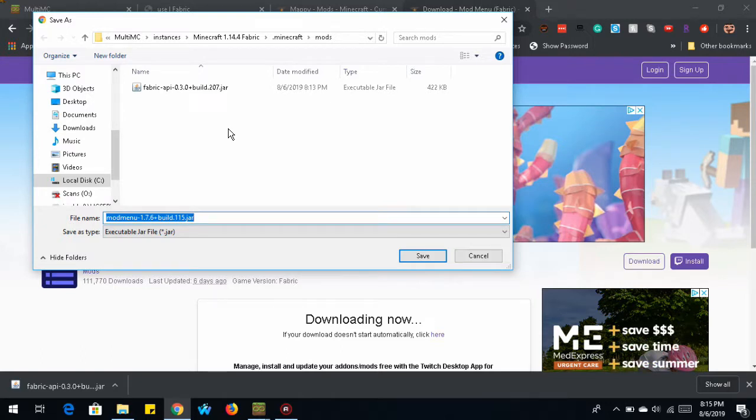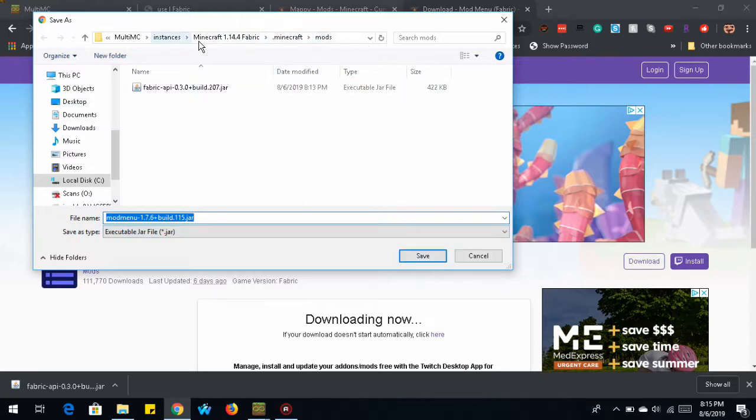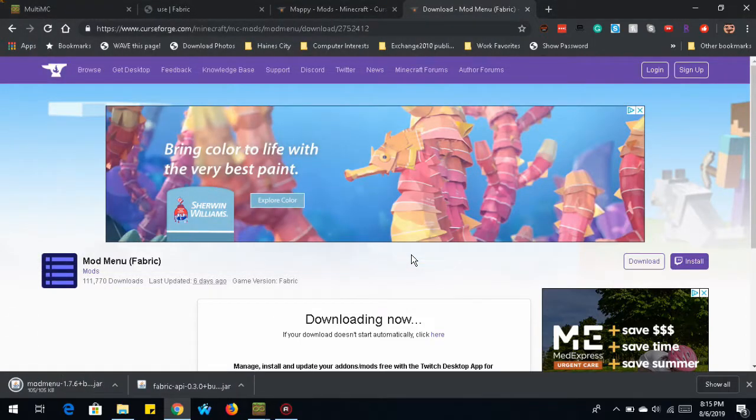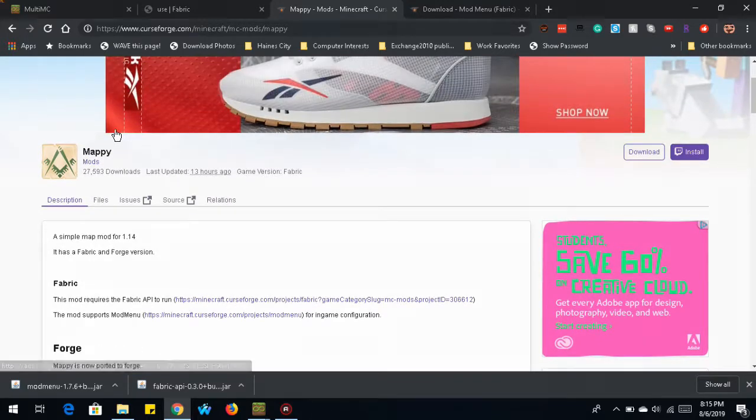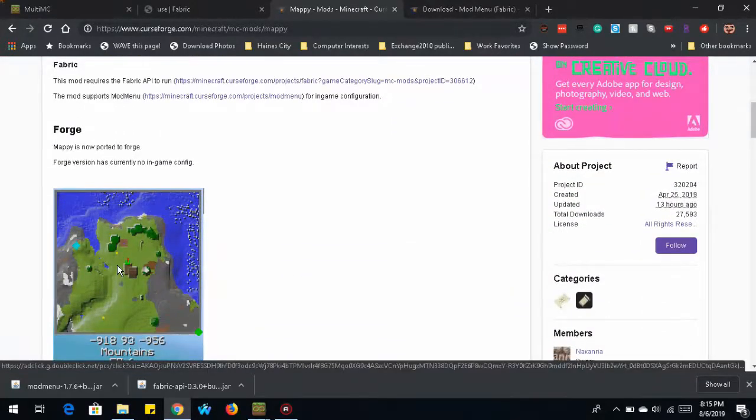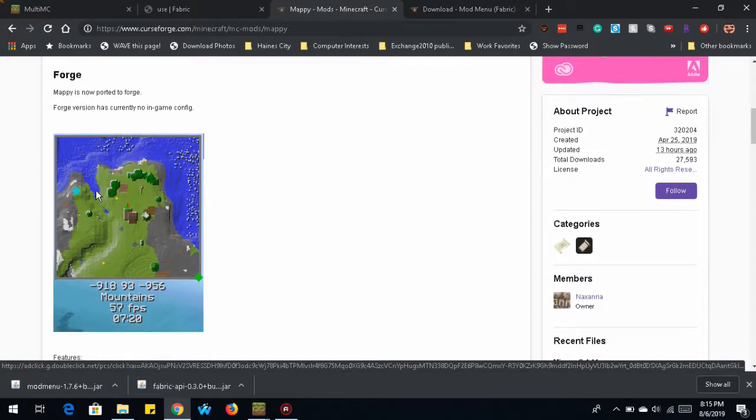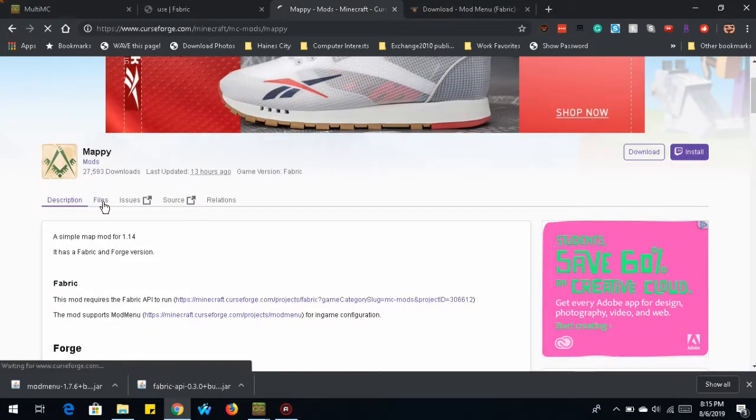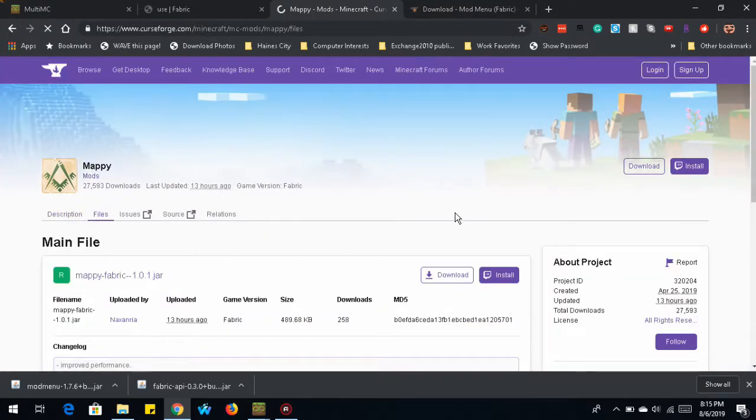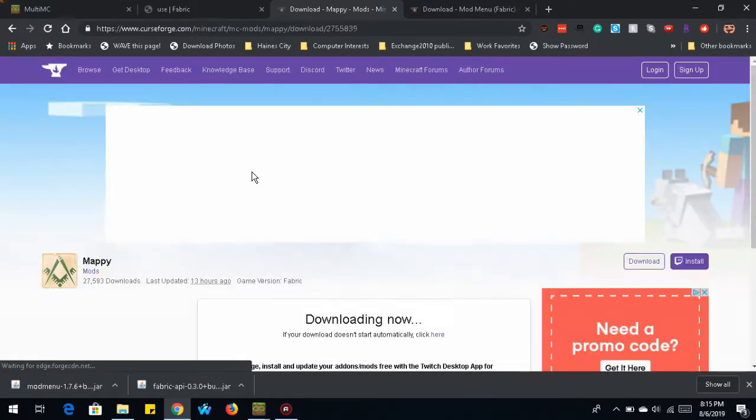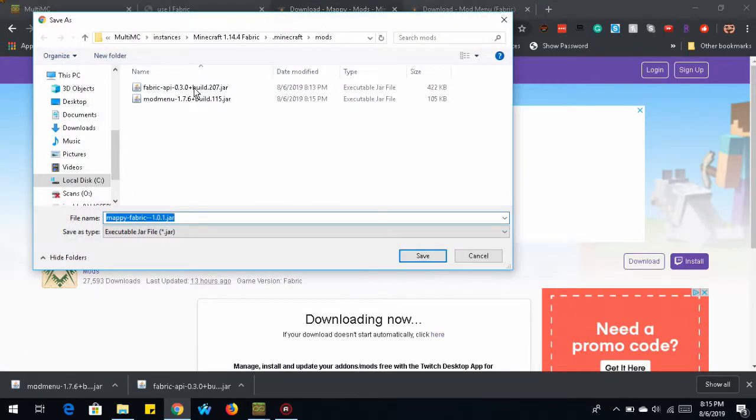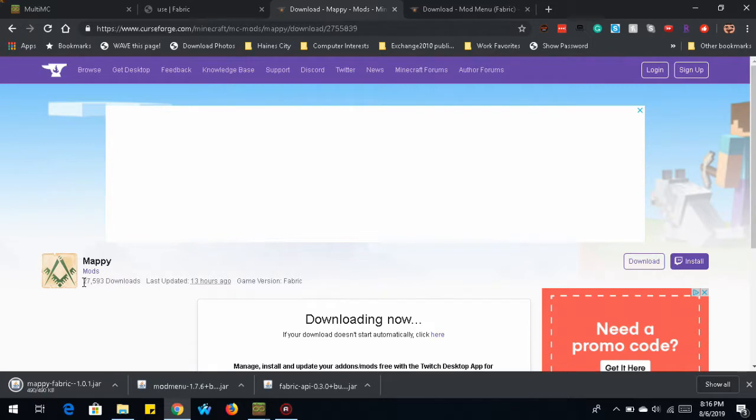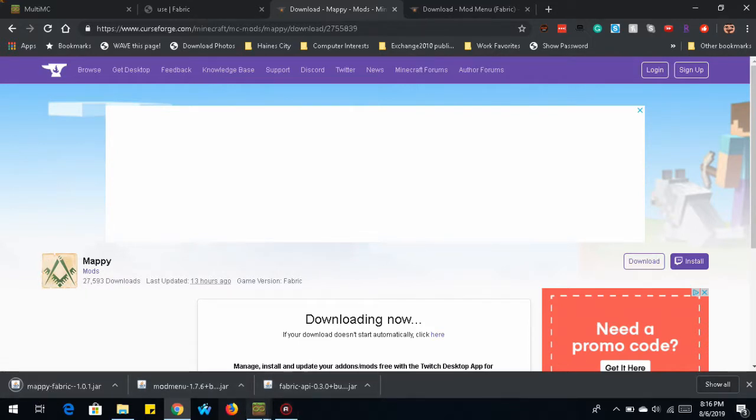Now, depending on your browser settings, it may automatically keep the location where you last downloaded an item. If it did, great. Just click Save. If not, go back and find that instance folder where you have MultiMC installed. Okay. So same thing on the mappy. What mappy does is it provides this little mini map that hangs up in the right corner or whatever corner you want of your Minecraft game. So click on Files. Click Download under Actions. And save it to the same place.